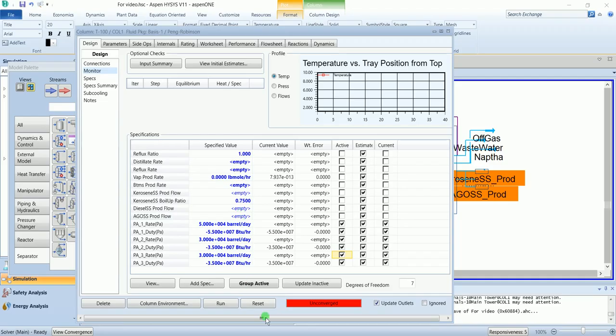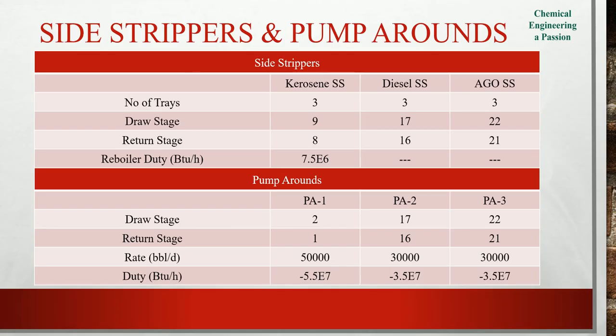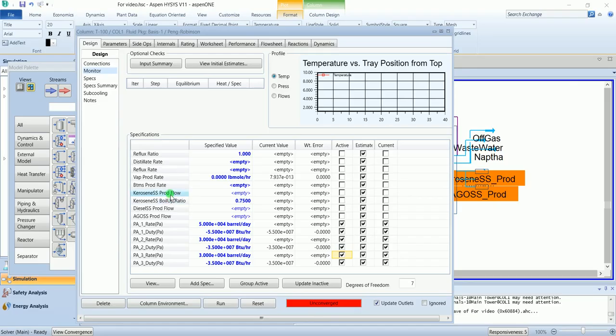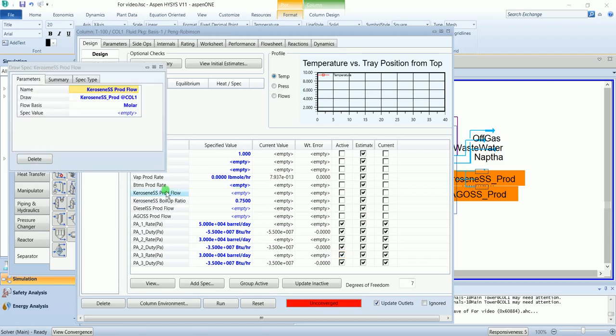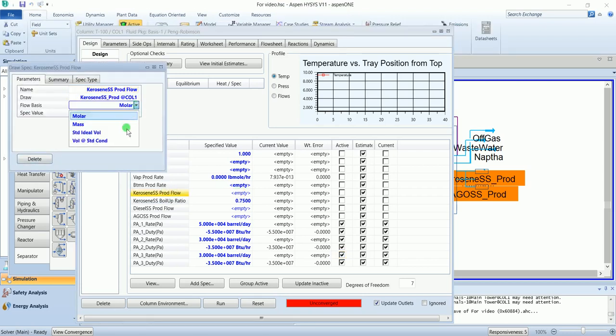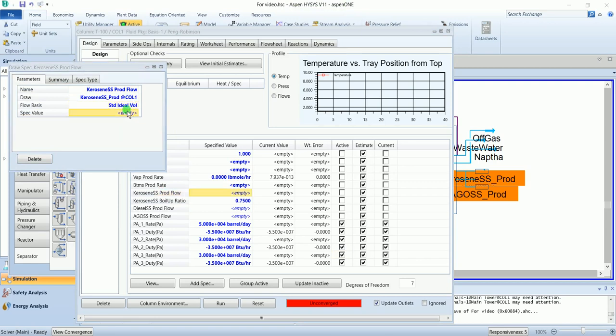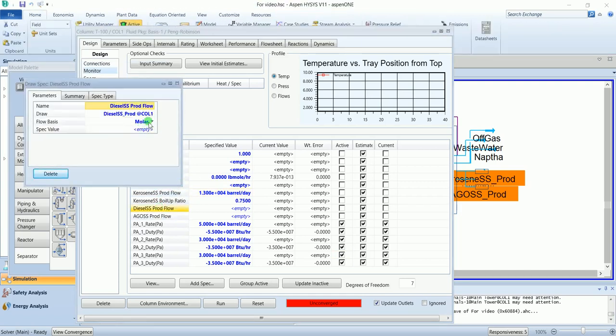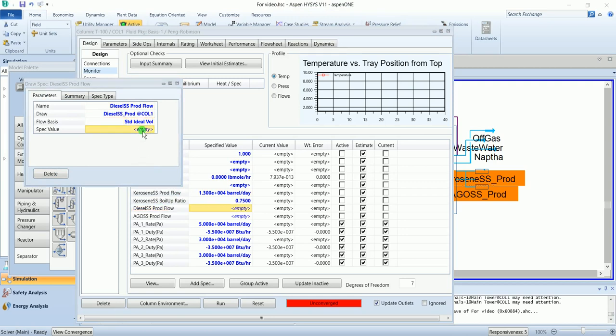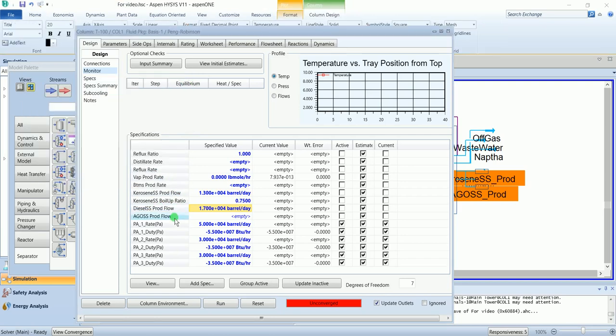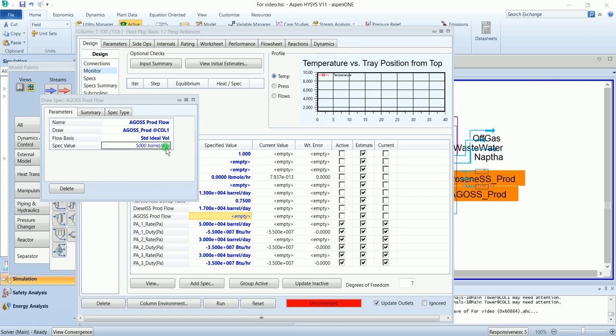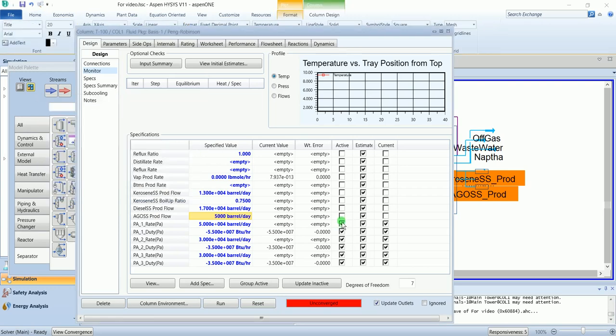We still need 7 more. So we have some additional inputs as well. We have kerosene rate, diesel rate, AGO rate and naphtha rate. Kerosene product flow, change it to volume, and 13,000. Diesel product rate, 17,000. And AGO product rate, 5,000. Activate them.